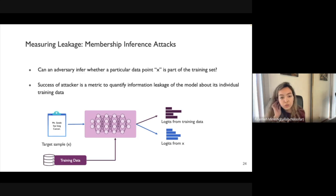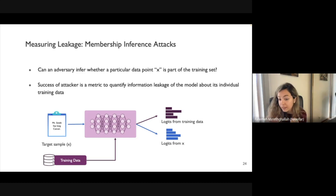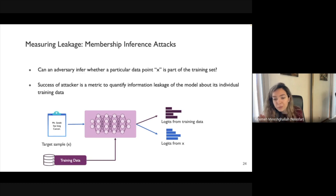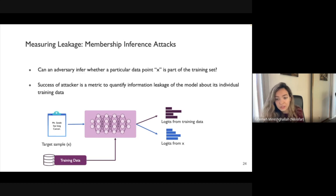To measure leakage, you take a pool of training data and a held-out set, feed them to the model, mount the attack, and see how successful it is. An important caveat: an unsuccessful attack does not mean the model is private — sometimes it just means you need a better attack.